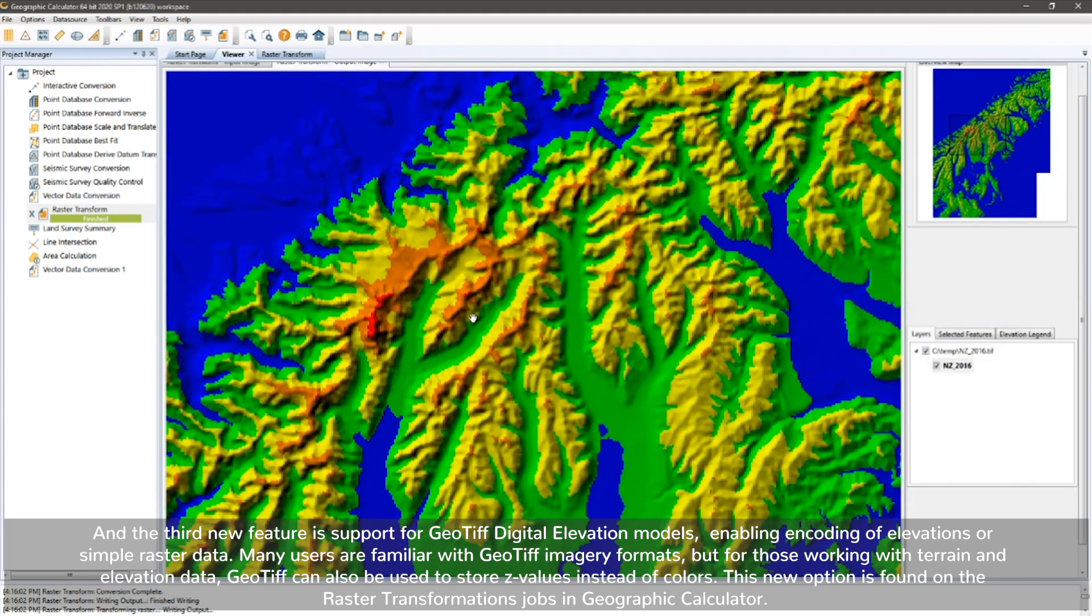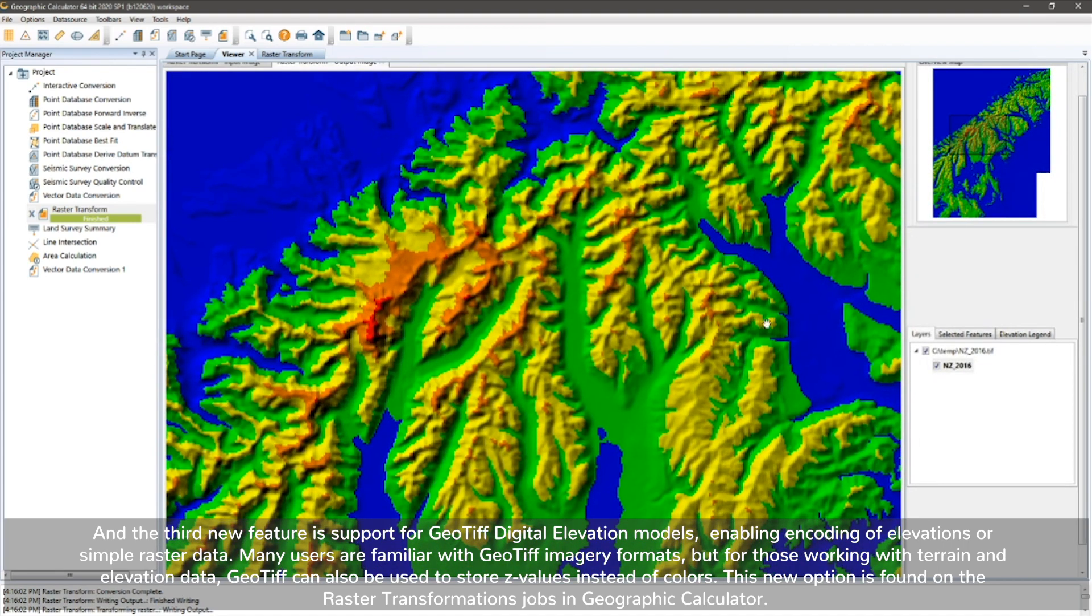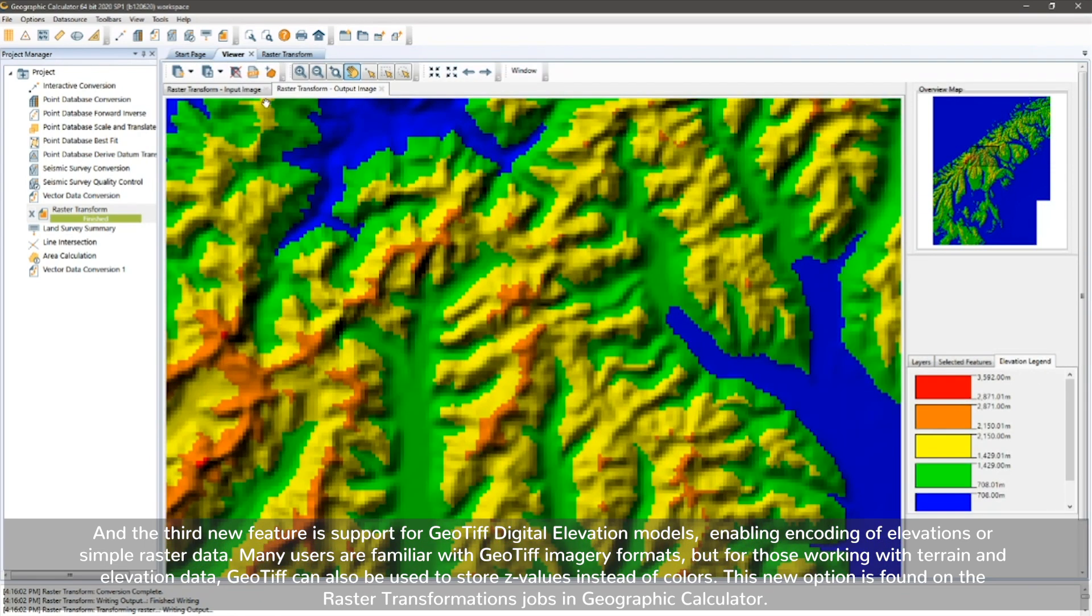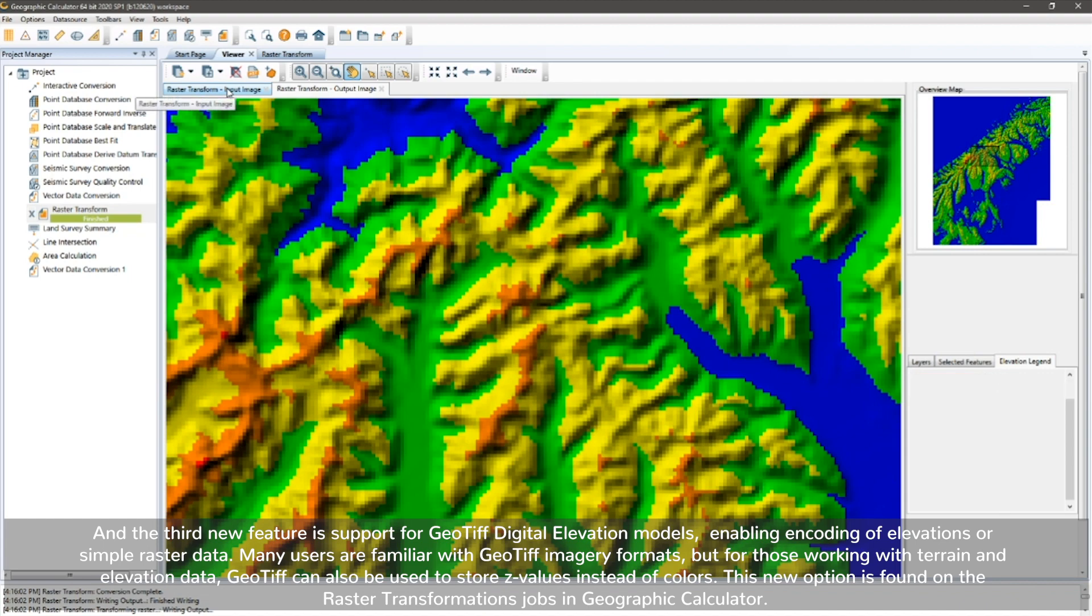Many users are familiar with GeoTIF imagery formats, but for those working with terrain and elevation data, GeoTIF can also be used to store Z values instead of colors.